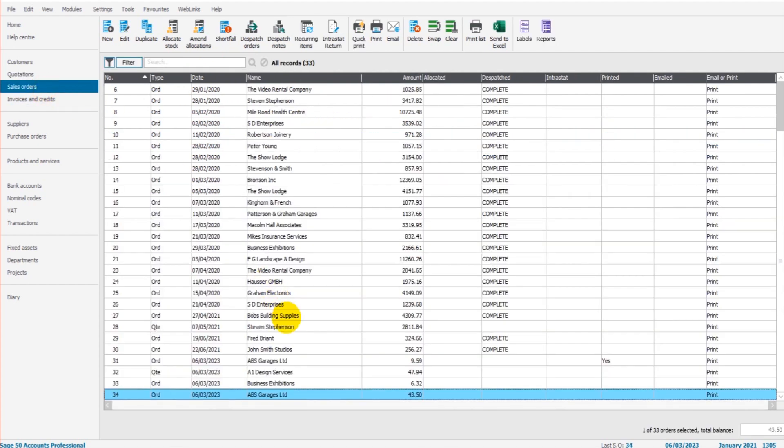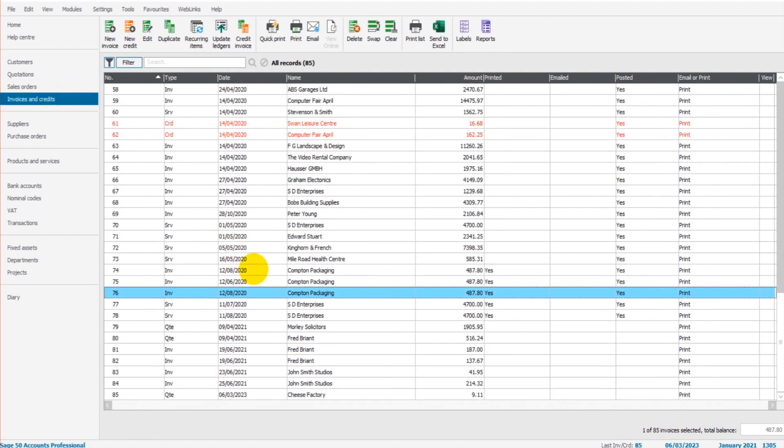If I go to sales orders, you can see the QTE, the quote, has changed to order. The same thing would happen with invoices and credits.